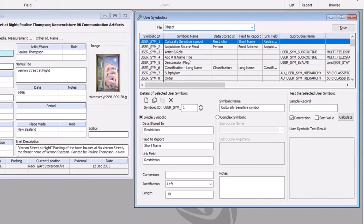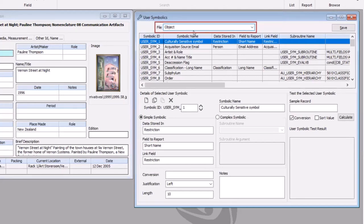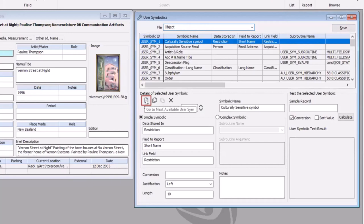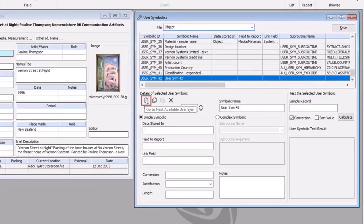Within that screen we can then set up calculated or symbolic fields on each of the major files. So here I'm working on the object file. If I wanted to create a brand new user symbolic, I can do that by clicking on the new button.